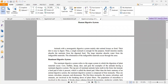The ruminant digestive system refers to the organ system in which the digestion of plant materials occurs. Cows, buffalo, sheep, deer, and goats are examples of animals with a ruminant digestive system. The top jaw of ruminant animals lacks teeth in the front; instead, a hard pad of skin called a dental pad is present. Other than the basic anatomy, the ruminant digestive system is composed of four stomachs.